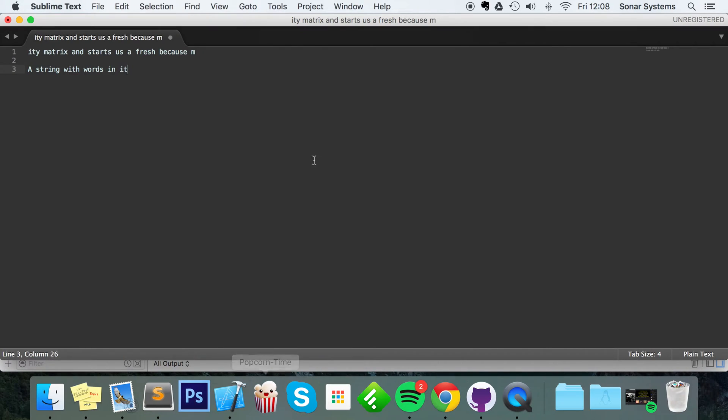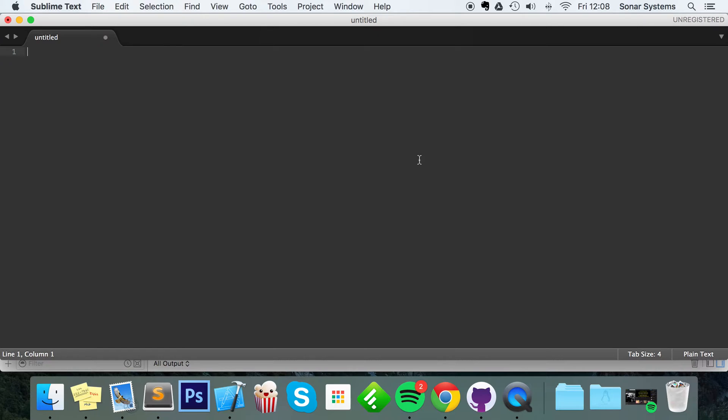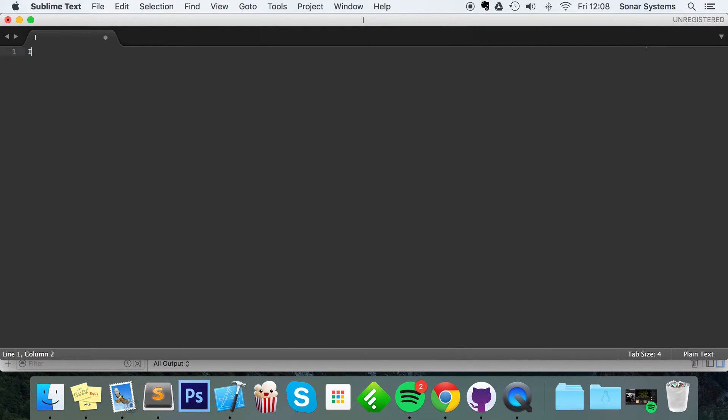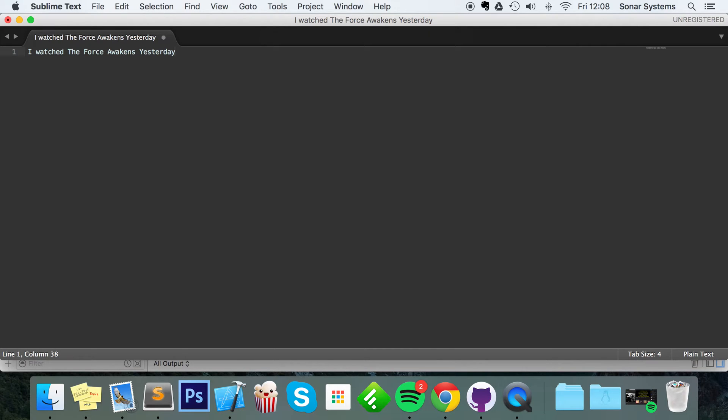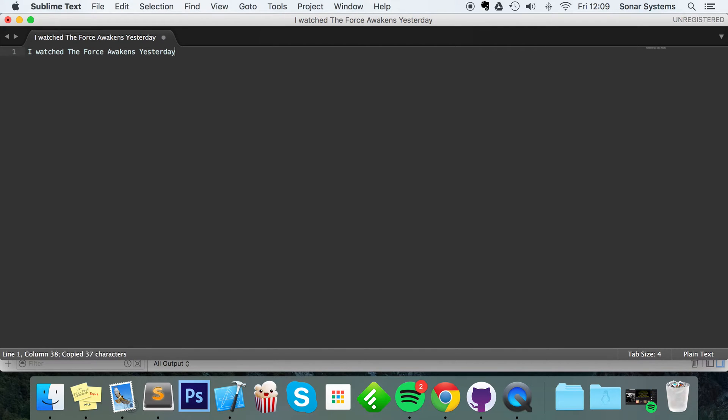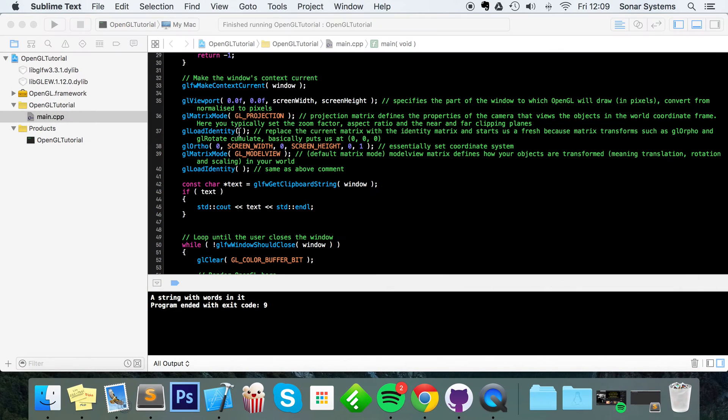So what I'm going to do, in here I'm just going to write some random text. Hello, I am... Actually now I'm going to put, I watched The Force Awakens yesterday. I was pretty disappointed with it. I love Star Wars, but it just did not feel like Star Wars. Abrams did not do a good job. But that's a conversation for another day. And I'm going to copy that. Make sure it's copied. I'm going to paste it. It has successfully copied in my clipboard.